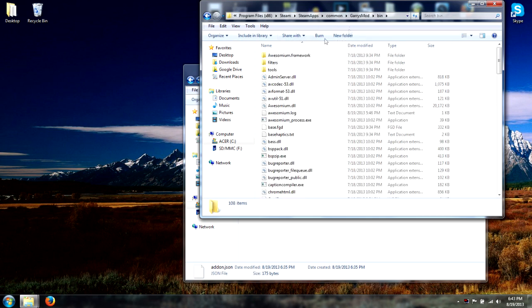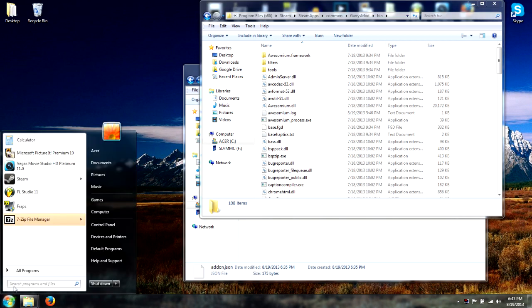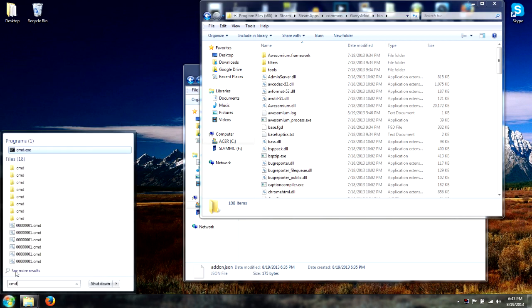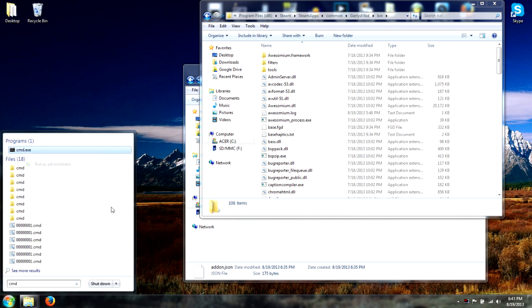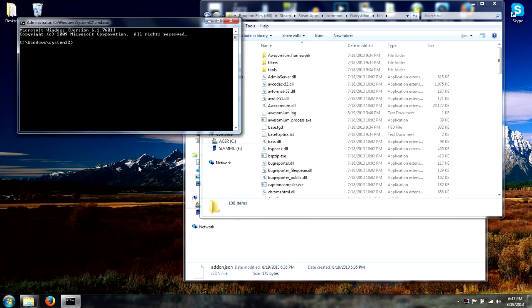We're going to go to Start and type in 'cmd'. Right-click it, go to 'Run as administrator', and hit Yes. Now you have the command prompt.